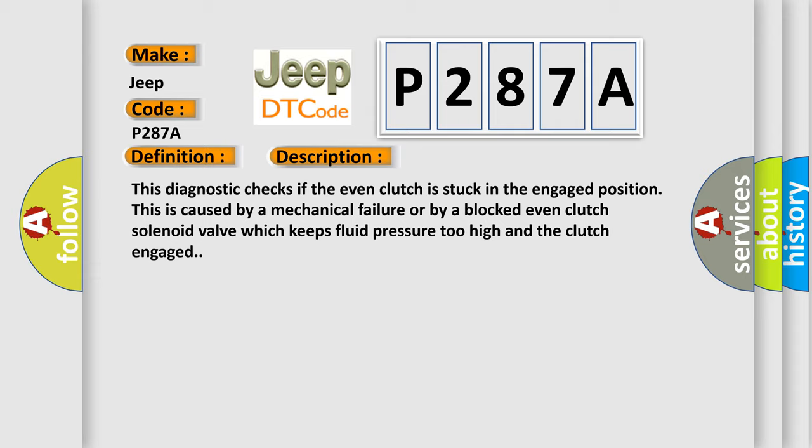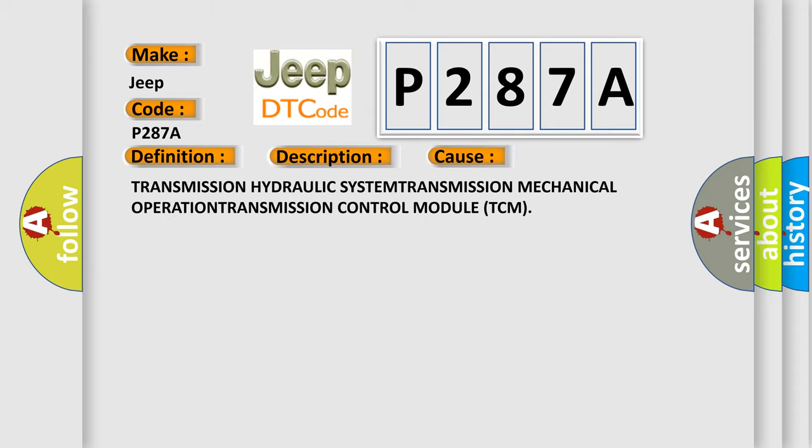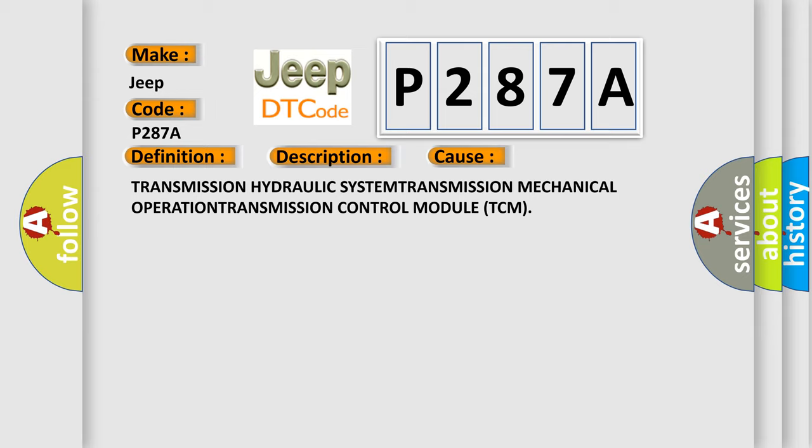This diagnostic error occurs most often in these cases: Transmission Hydraulic System, Transmission Mechanical Operation, Transmission Control Module TCM.